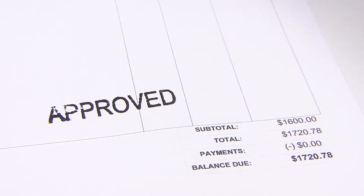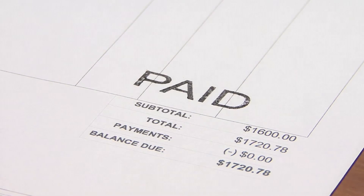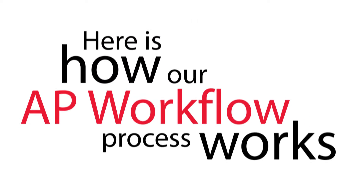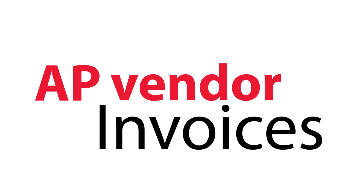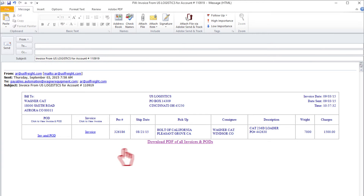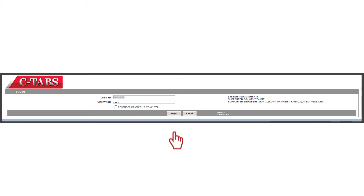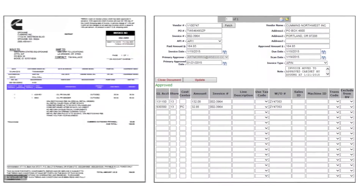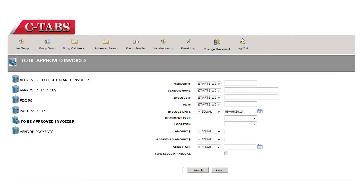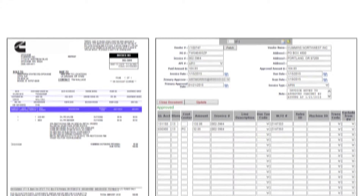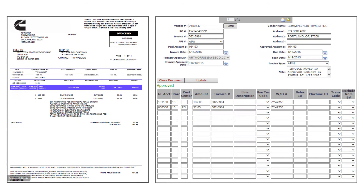You never touch a piece of paper. Here's how our AP Workflow process works. The AP vendor invoices are sent to CTABS via the mail or electronically via email. Once those vendor invoices are received, CTABS indexes, uploads, and posts these documents to a designated electronic filing cabinet to be approved or matched to a PO.